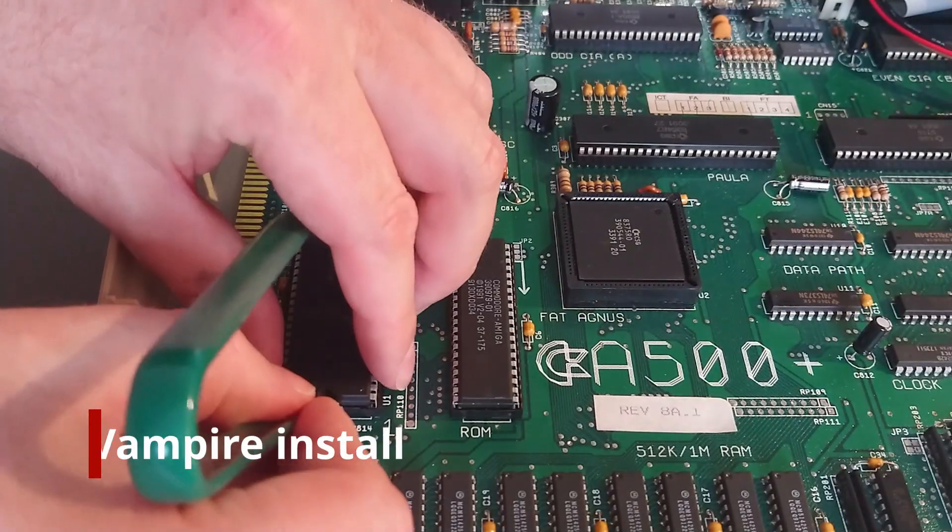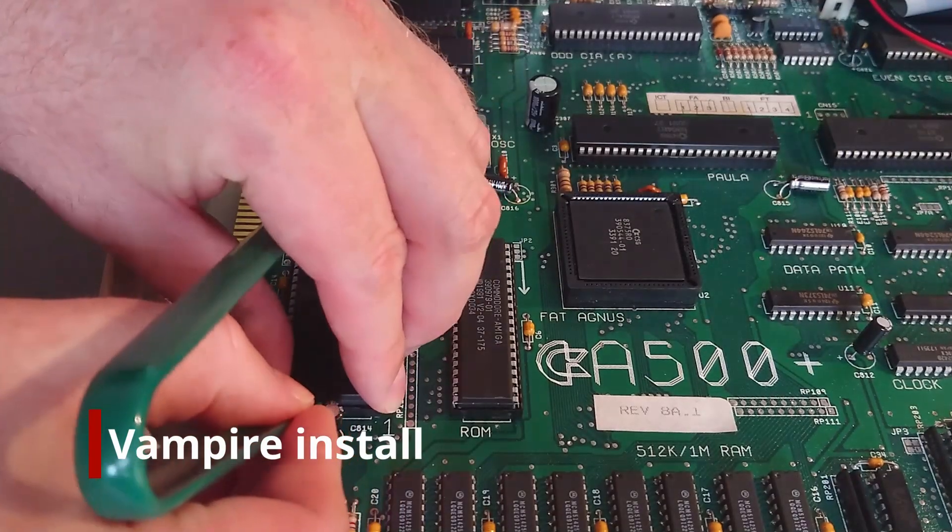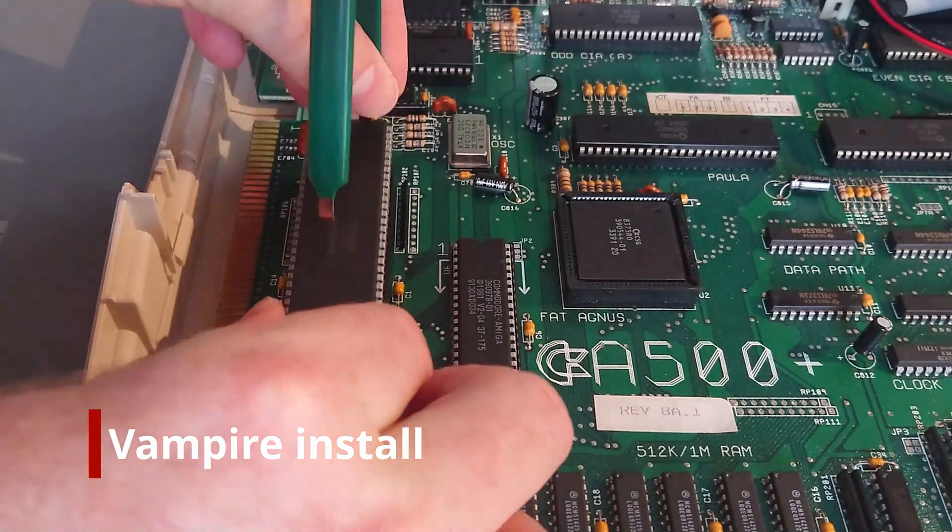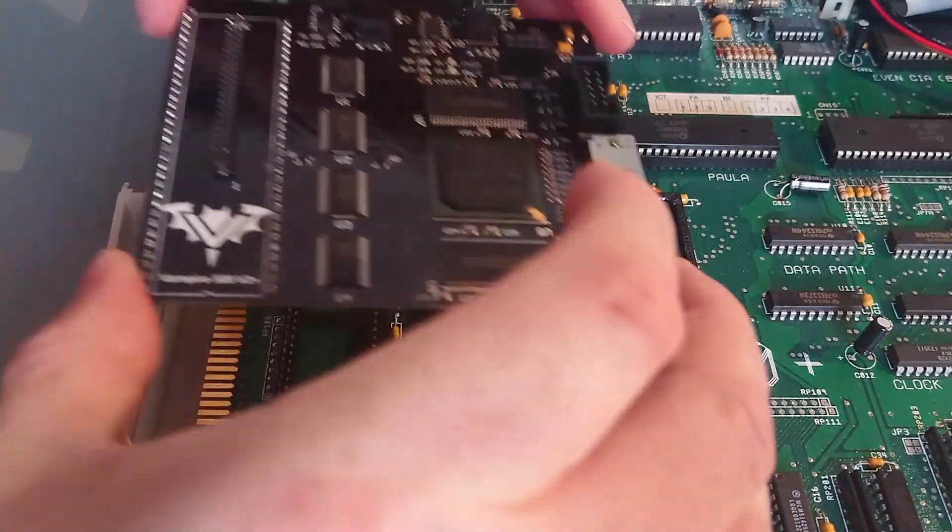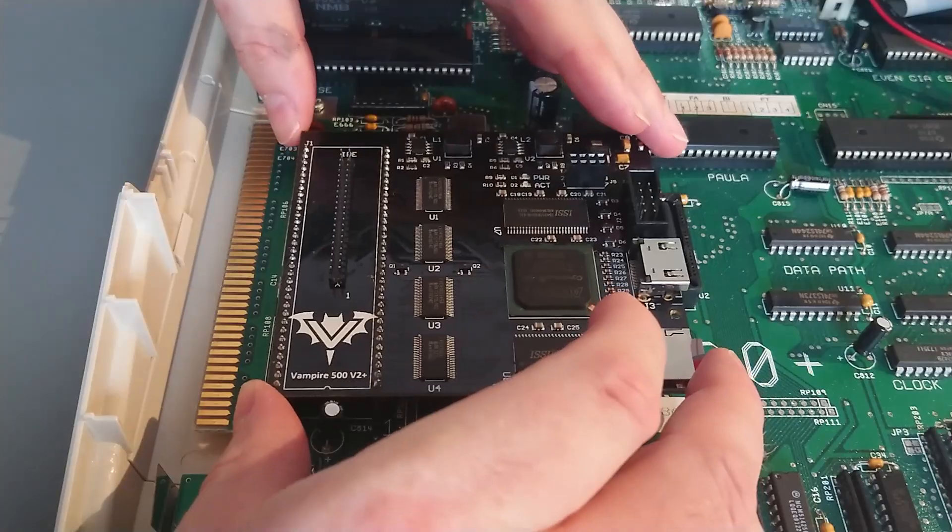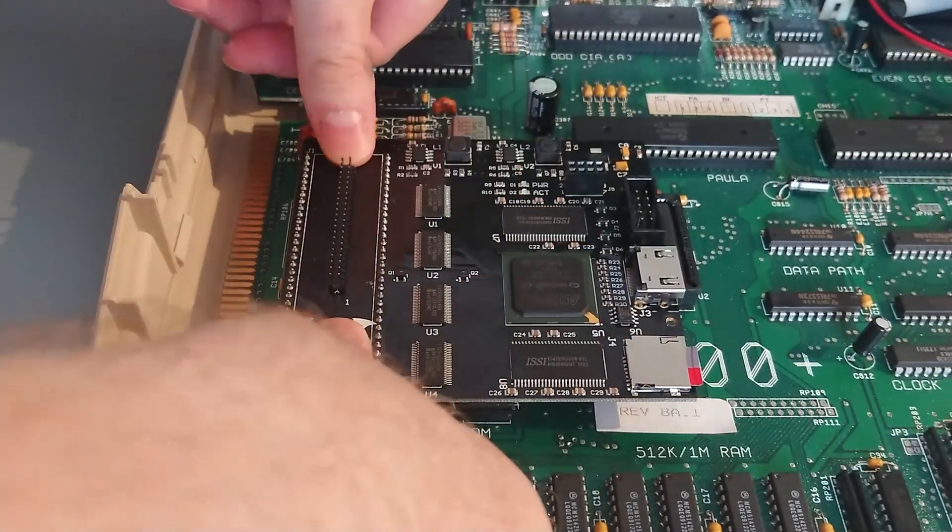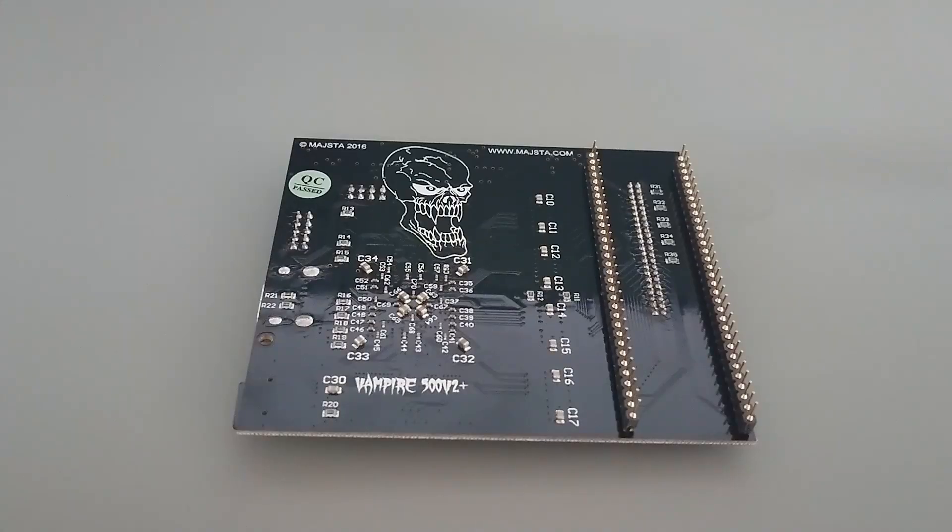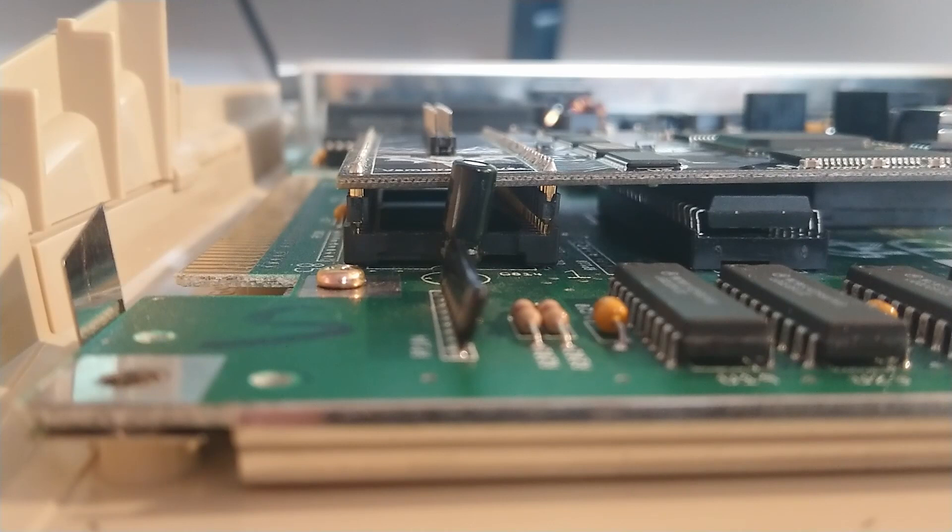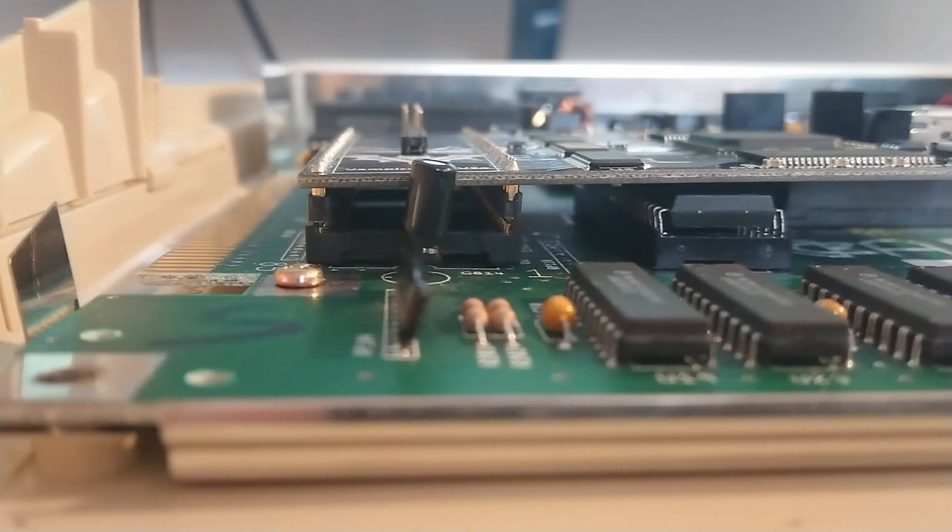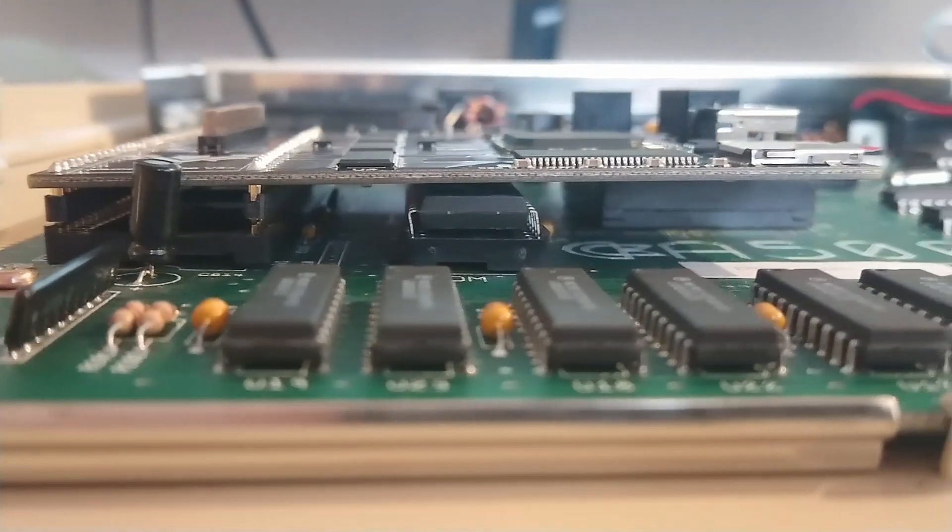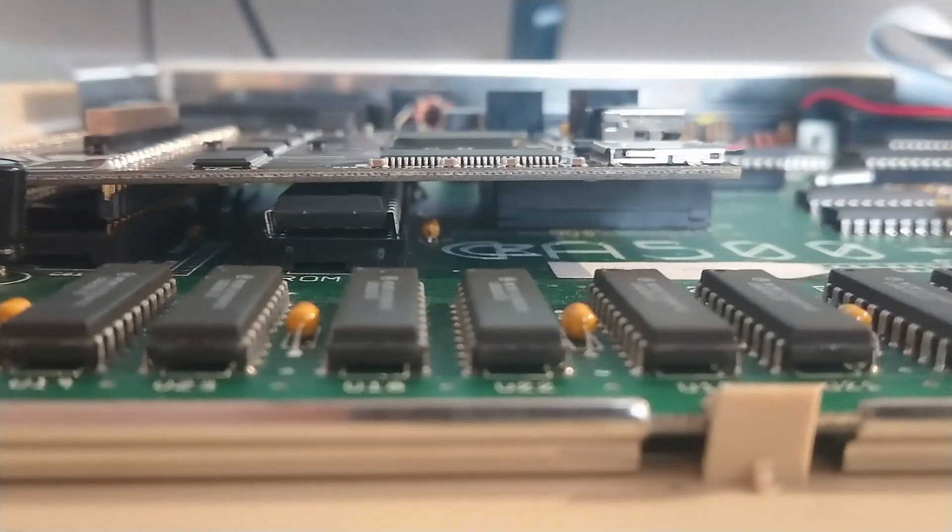Installing the Vampire card is quite simple. The original CPU needs to be removed first, and the Vampire installed in its place. There are some pins on the bottom of the card which slide into the CPU slot, and care should be taken to ensure that the pins line up correctly with the socket.